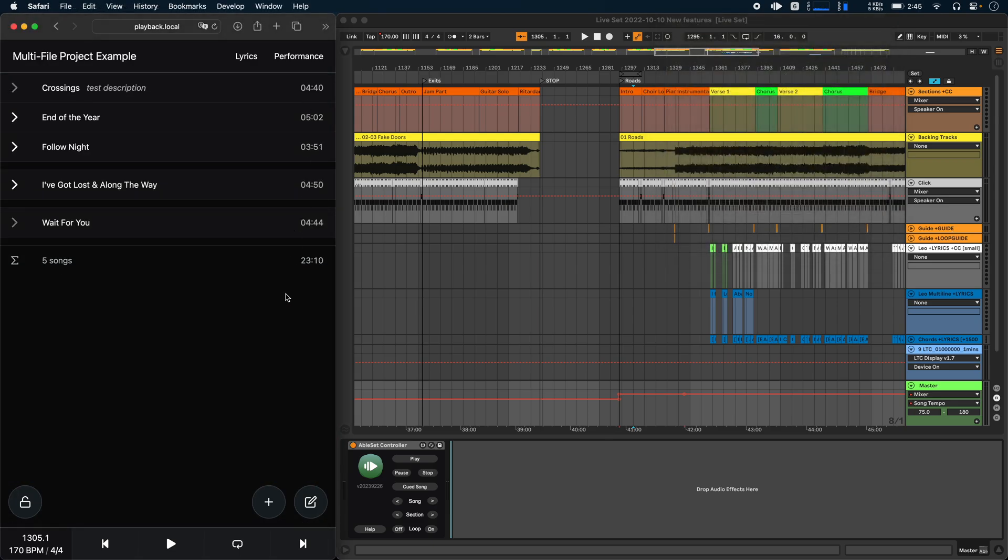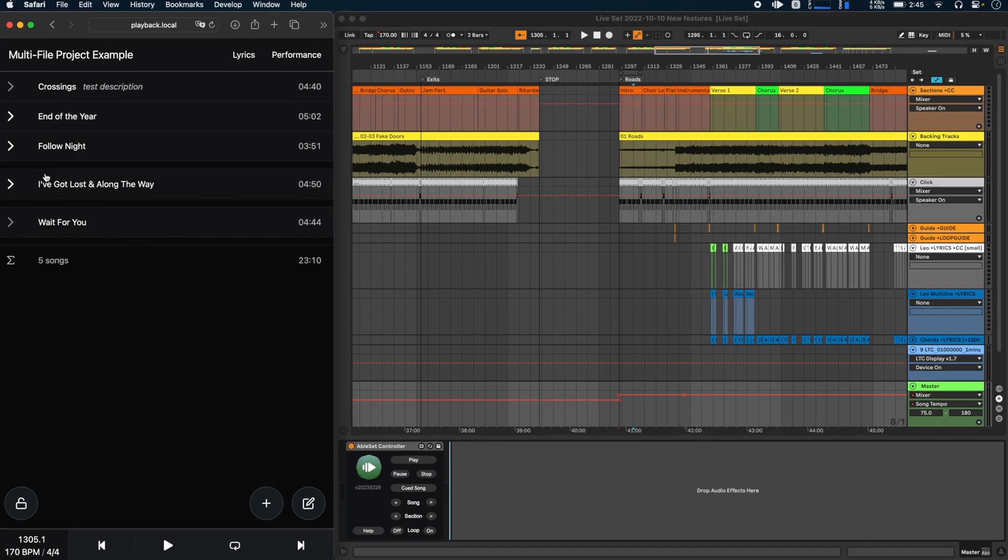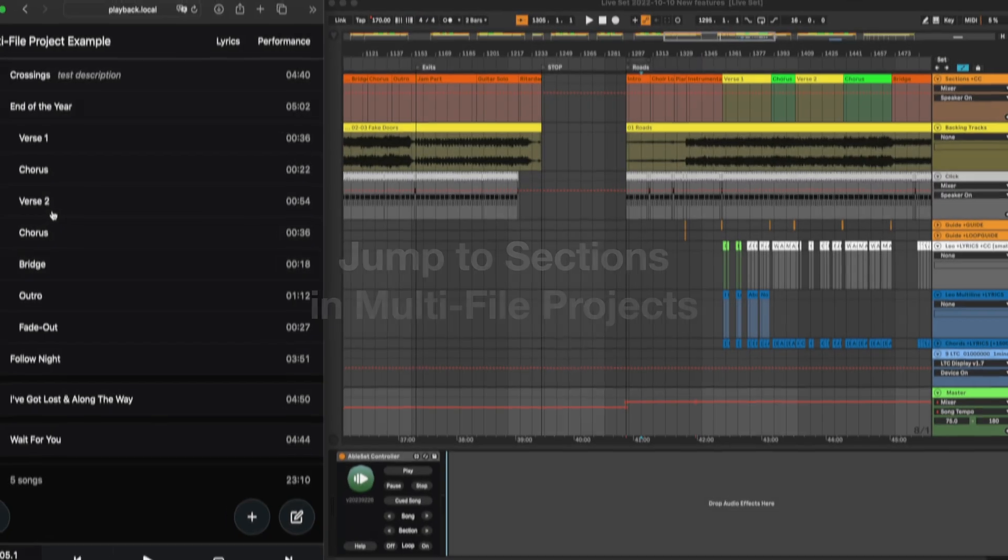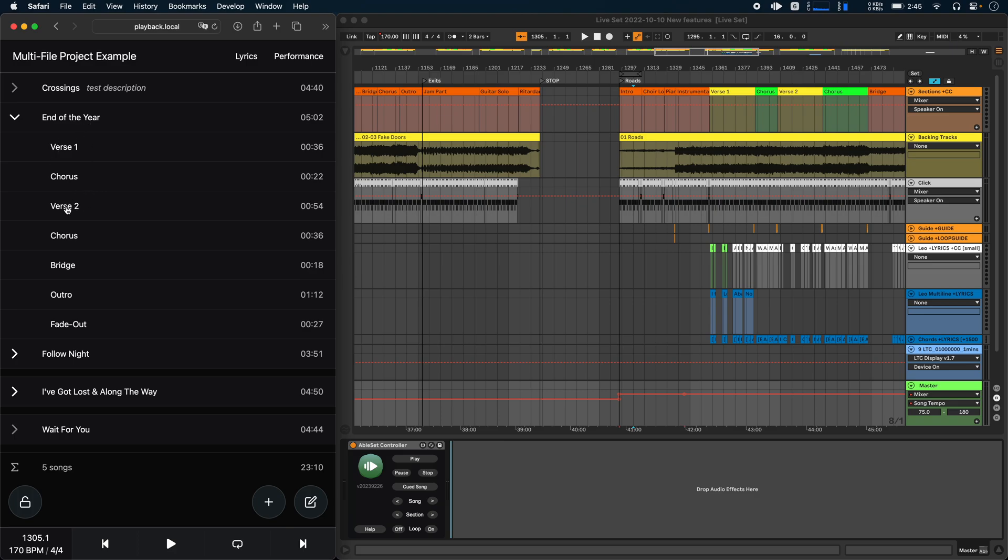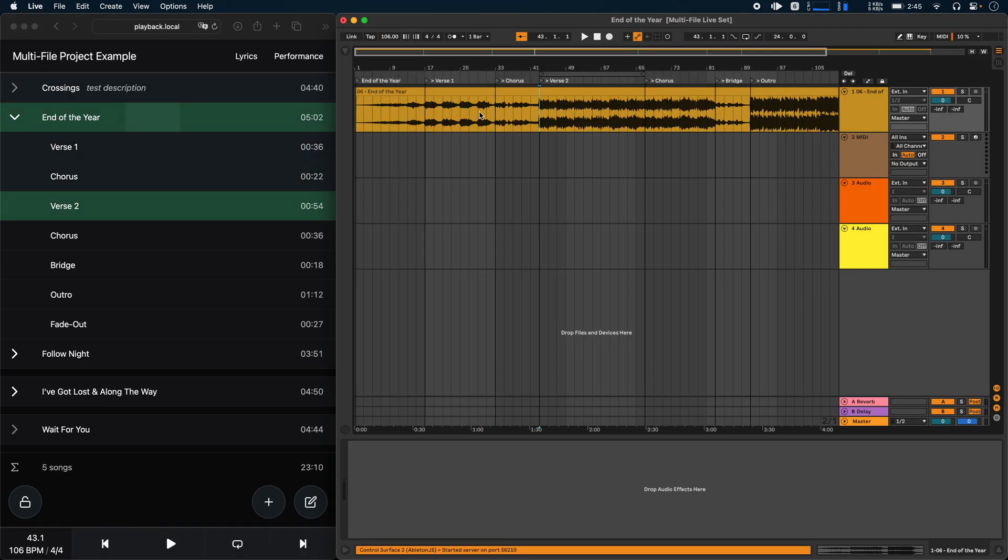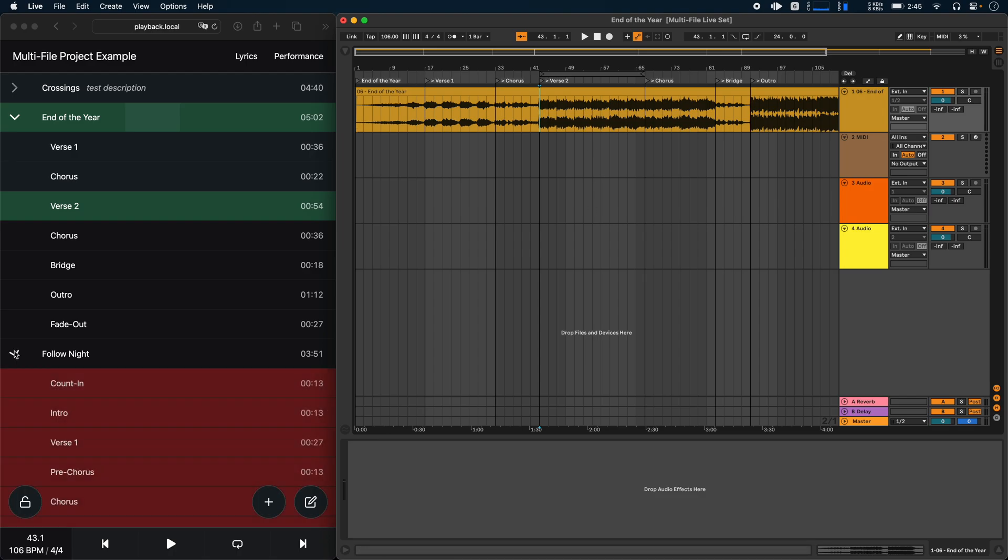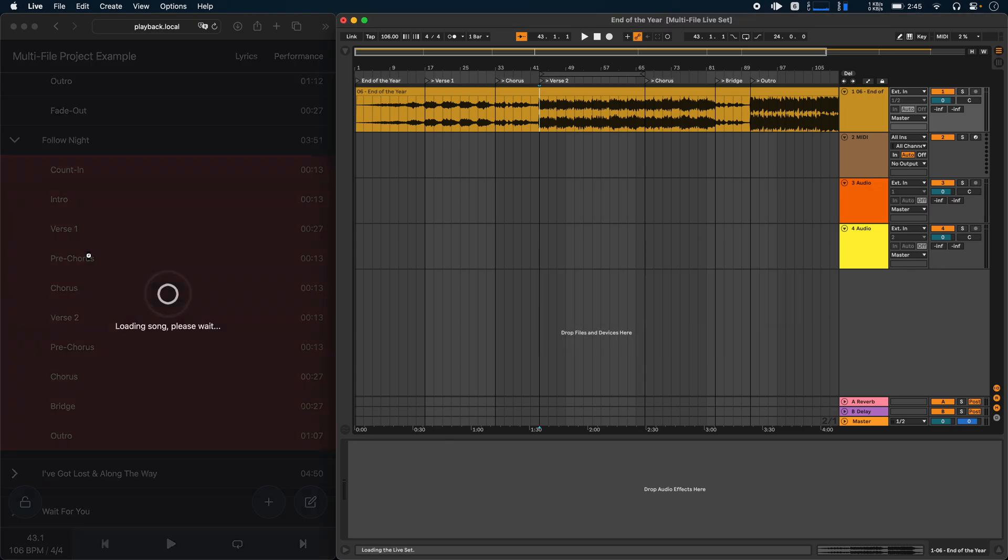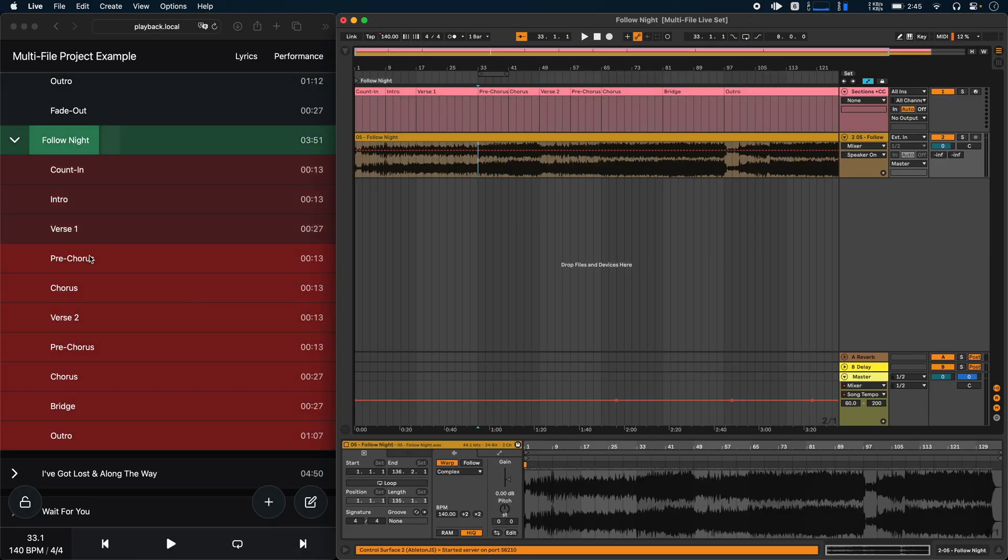If you're using multifile projects, you can now also directly see and jump to sections of songs that aren't currently open. So if I wanted to jump to verse 2 of end of the year, I could just click here and Ableton would immediately jump to it. Let's do the same thing for follow night. Let's jump to the pre-chorus here and there we go.